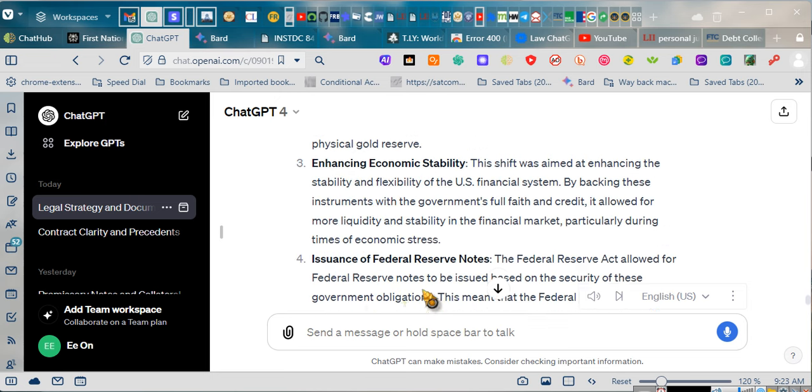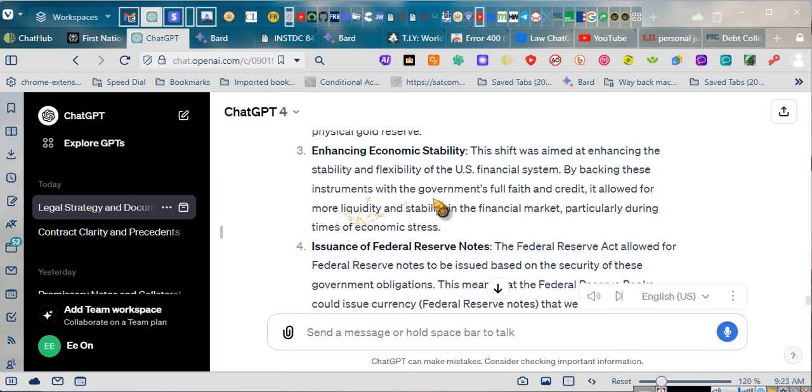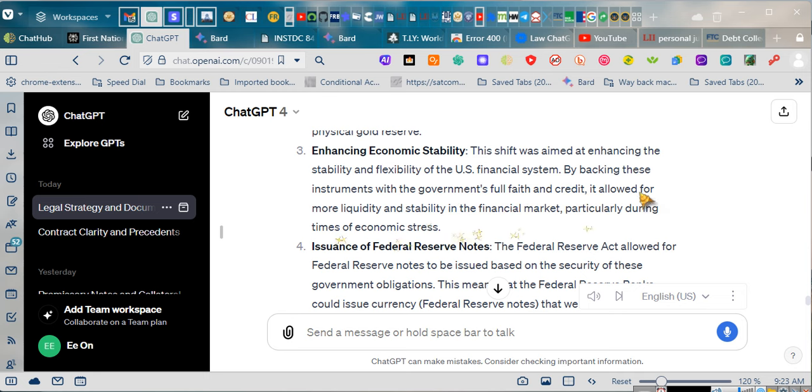Enhancing economic stability: this shift was aimed at enhancing the stability and flexibility of the U.S. financial system. By backing these instruments with the government's full faith and credit, it allowed for more liquidity and stability in the financial market, particularly during times of economic stress.